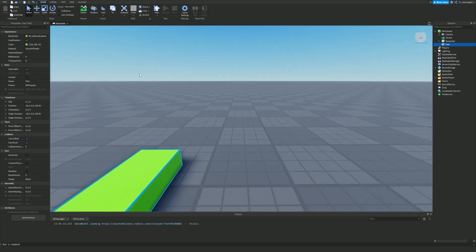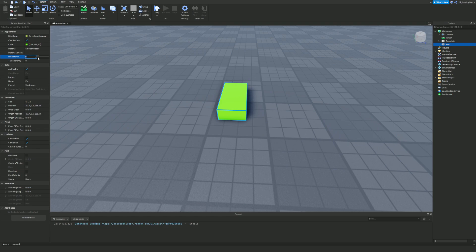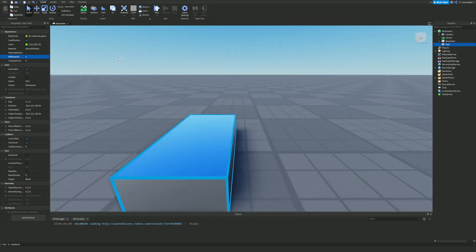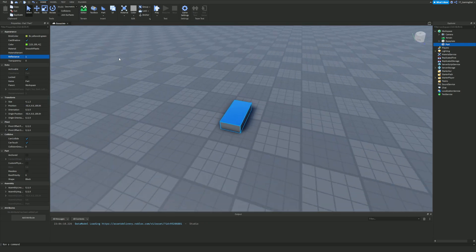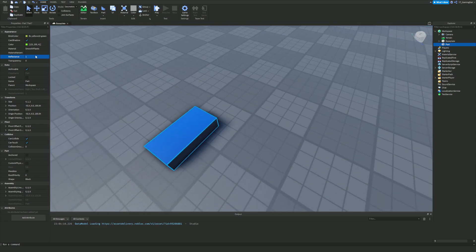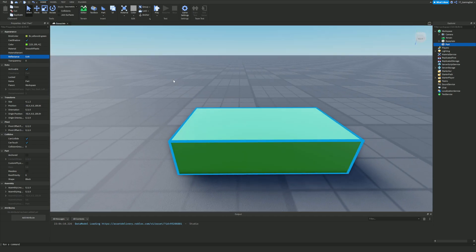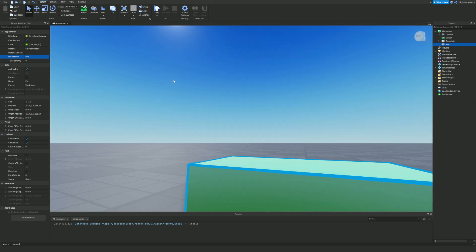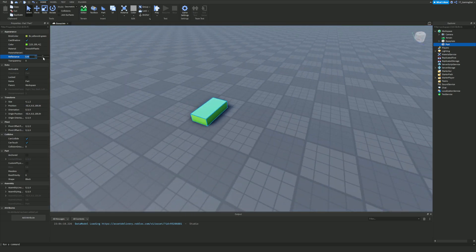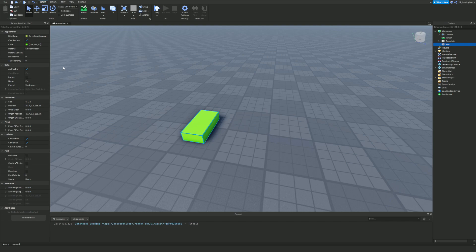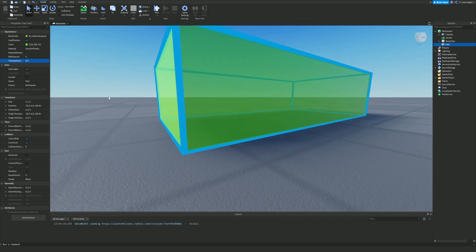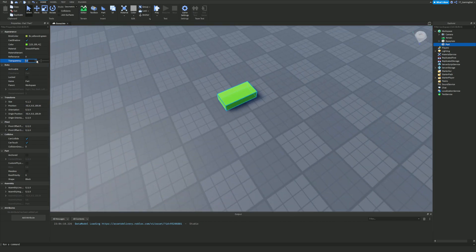Reflectance controls how reflective the object is — the closer to 1, the more reflective. If you set it to 1 it loses all its colour because it's completely reflective, picking up light from the sky. At 0.25 it's a little bit shiny. Transparency controls how see-through the object is — 1 is completely transparent, while 0.3 makes it partially see-through, kind of like jelly.